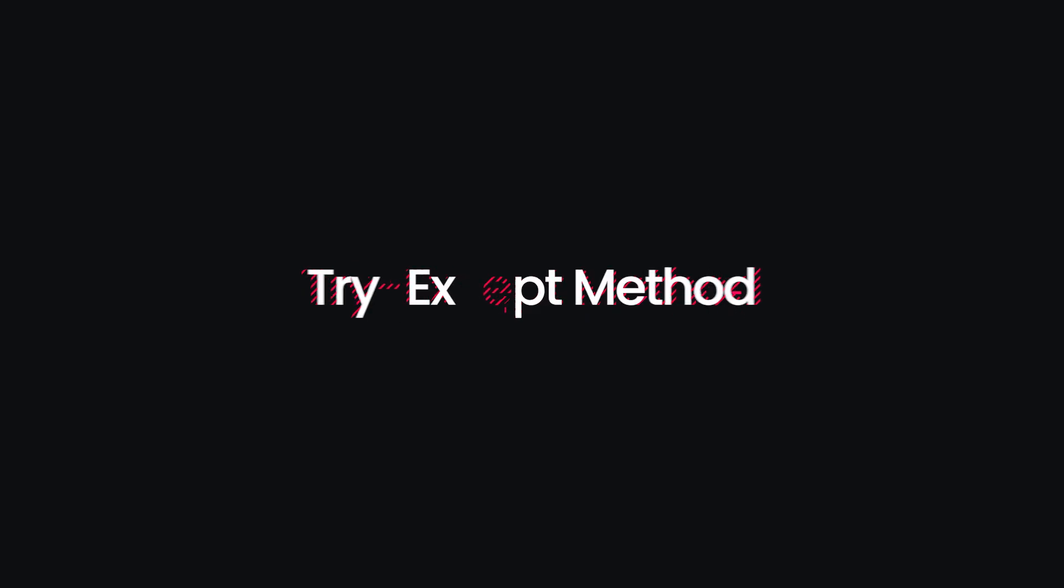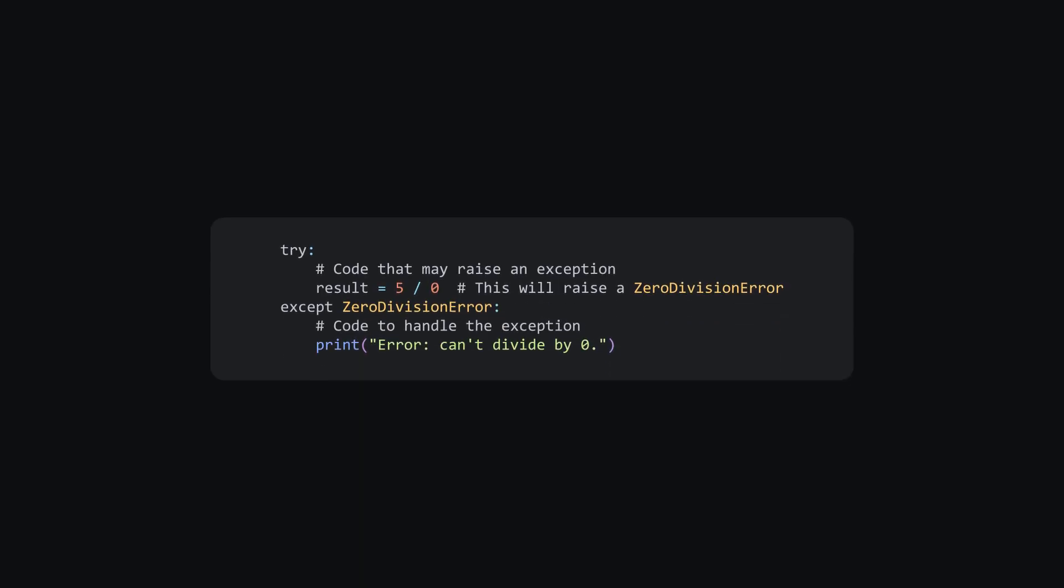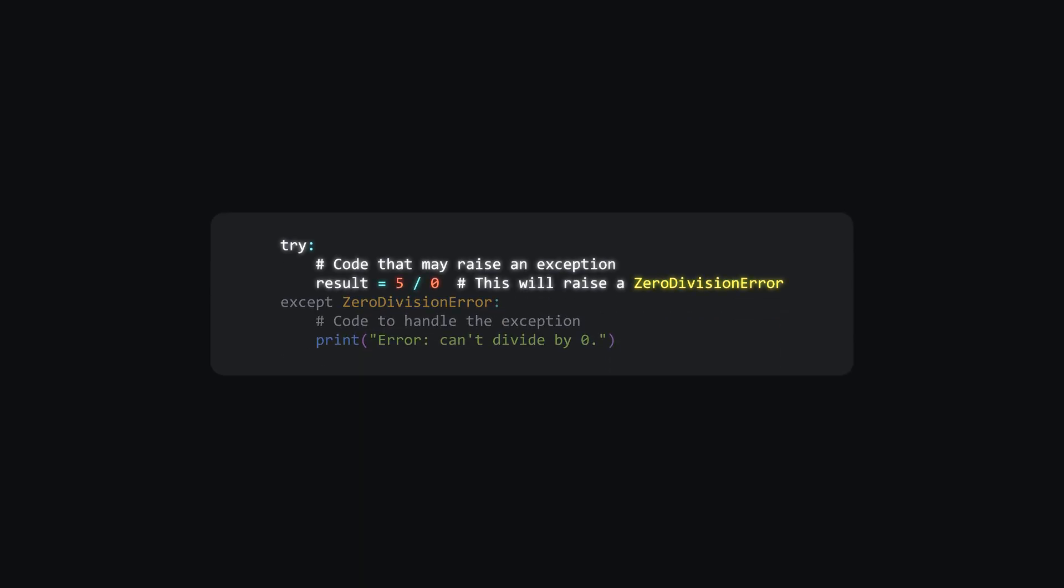The most common way is the try-accept method. Here's a simple example. We test the code with a try clause and if it returns an exception, the accept block will run instead.